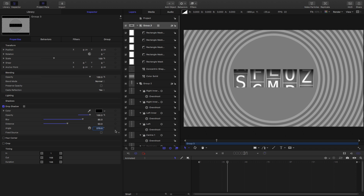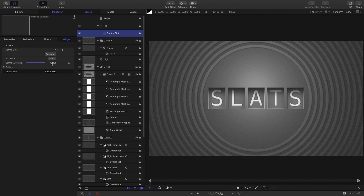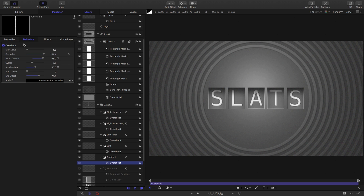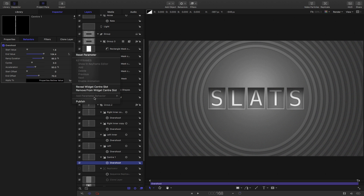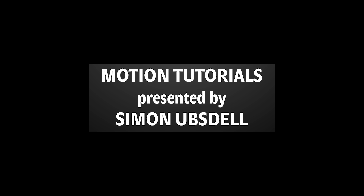There you go — our effect is pretty much done. One thing you might find useful if you want to reuse this effect, or even publish it as a Final Cut template, is to rig the start and end values of the overshoot behaviors so you can easily dial in the letter you want. I've rigged the end value of my center slot to a popup and got as far as rigging up the first three letters. Although it might seem a bit of a fiddle, it could be time well spent in the long run. Thanks very much for watching and I'll see you again another time.